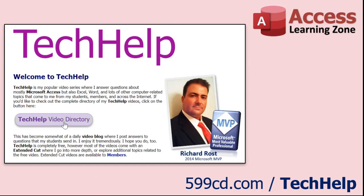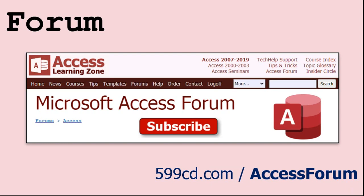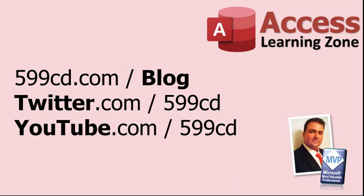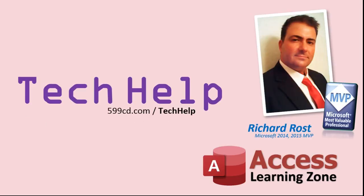Want to have your question answered in a video just like this one? Visit my Tech Help page on my website, and you can send me your question there. While you're on my site, feel free to stop by the Access Forum. Lots of good conversations happening there. Be sure to follow my blog. Find me on Twitter, and of course, YouTube. Once again, my name is Richard Rost. Thank you for watching this Tech Help video brought to you by AccessLearningZone.com. I hope you enjoyed this video and that you learned something today. I'll see you again soon.